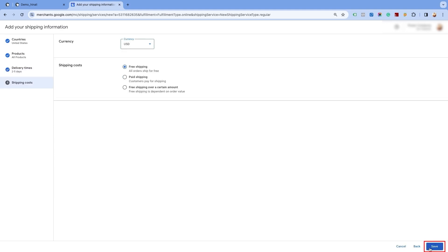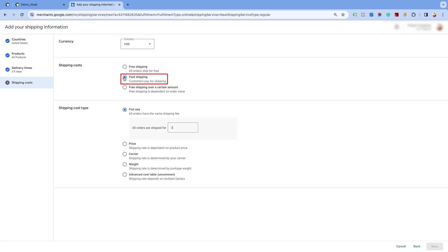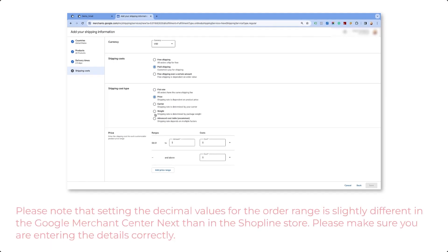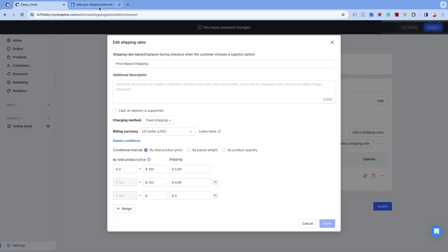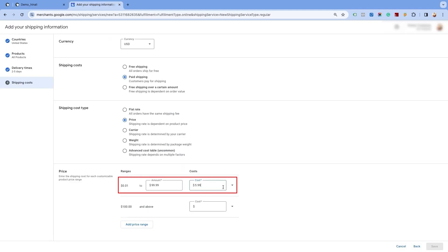Please ensure that your primary target market's currency is selected in the currency section. Now, in the shipping cost section, select the second option of paid shipping and in the shipping cost type, select the price option. Please note that setting the decimal values for the order range is slightly different in the Google Merchant Center Next than in the Shopline store. Please make sure you are entering the details correctly. Please double check the shipping settings done in the Shopline store.